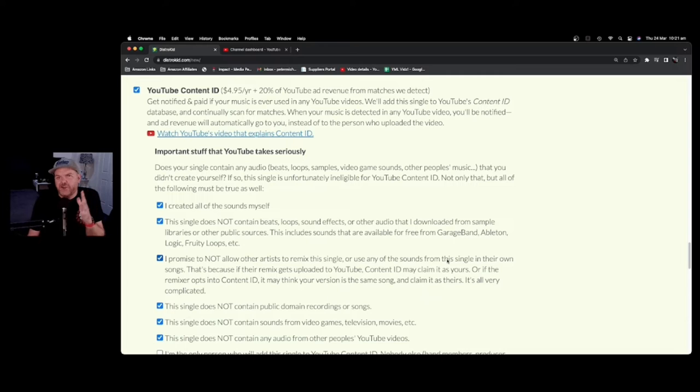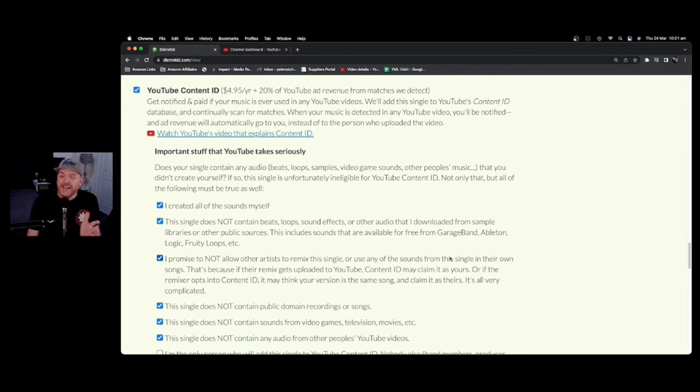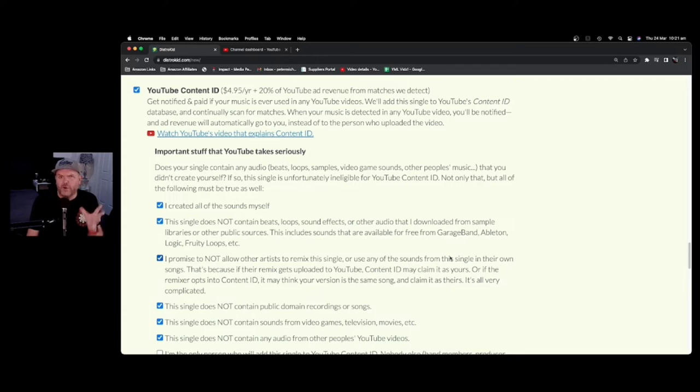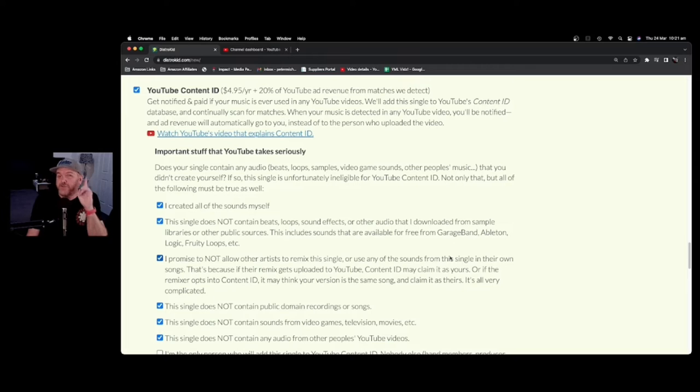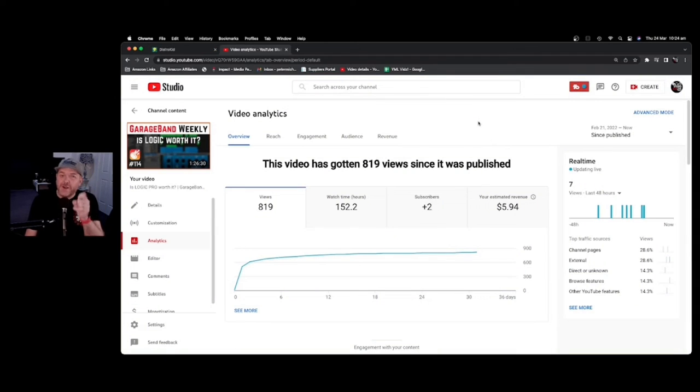Some distributors will charge different amounts. Like I said, DistroKid is $4.95 per year, and you do give up 20% of those YouTube royalties. So how much can you actually expect to make? And is it worth spending those extra five clams on your releases? To explain this, we need to go behind the scenes.